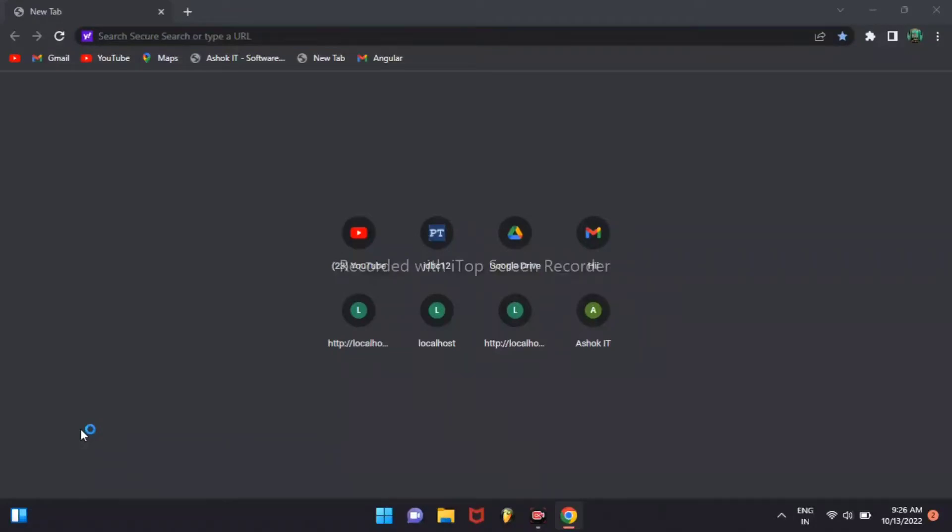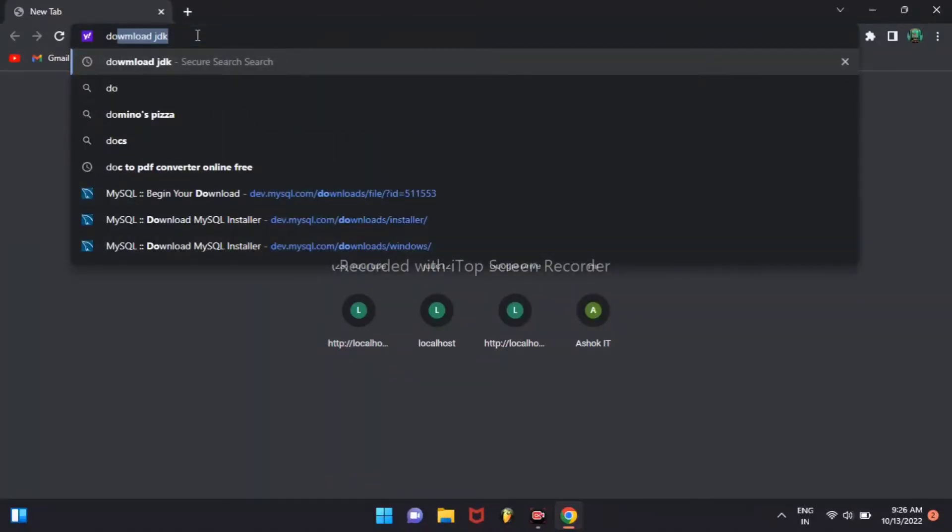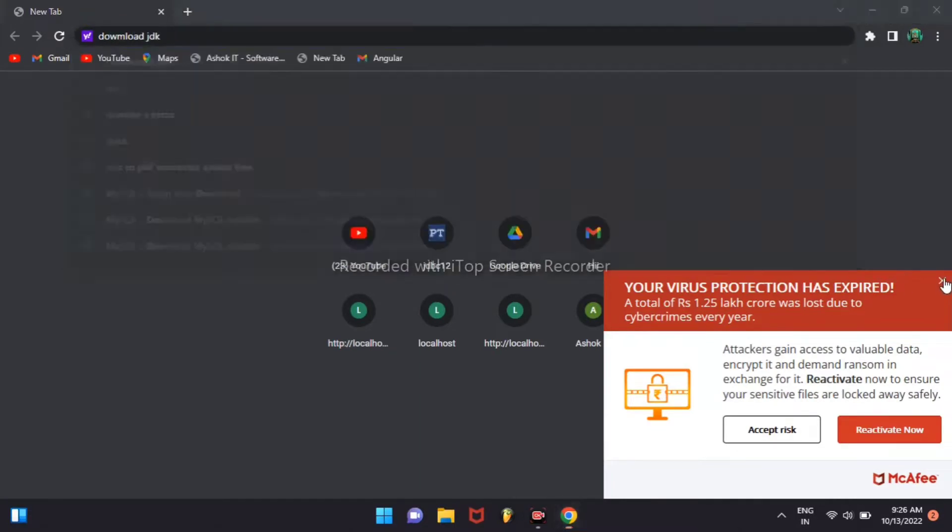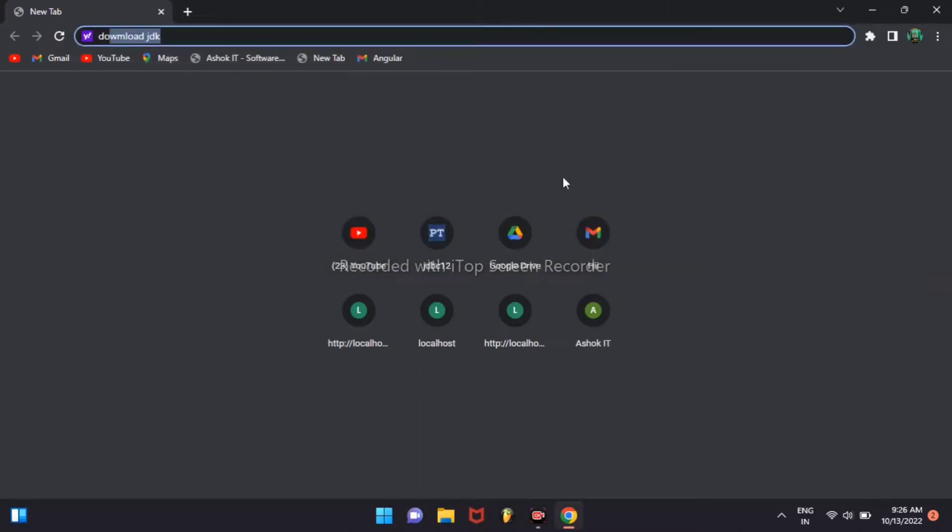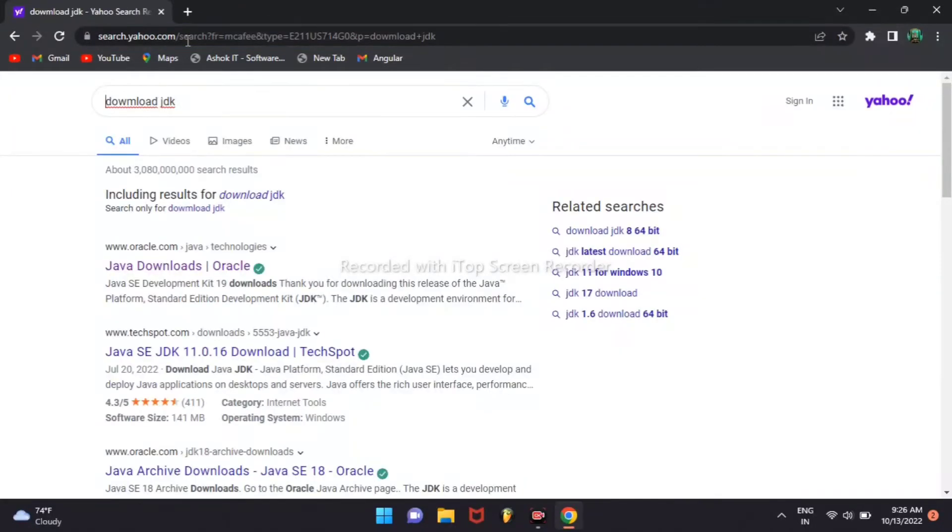We can search download JDK, then click Java downloads.